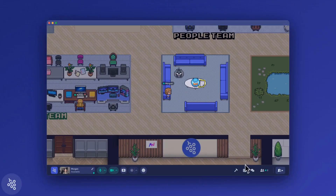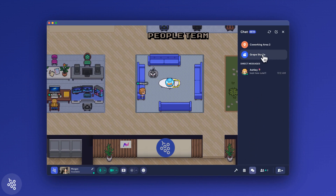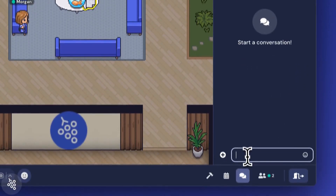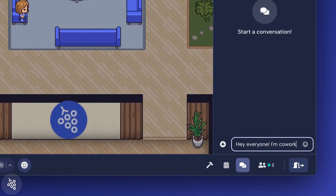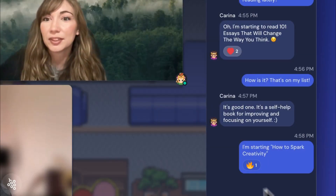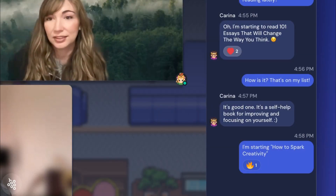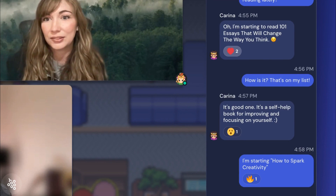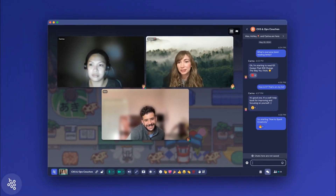Below that you'll see channels. The office channel can be used for messaging everyone in the office. Private area channels let you communicate with anyone in that area with you. For example, if you're holding a meeting, you'll use this channel to chat and share links.